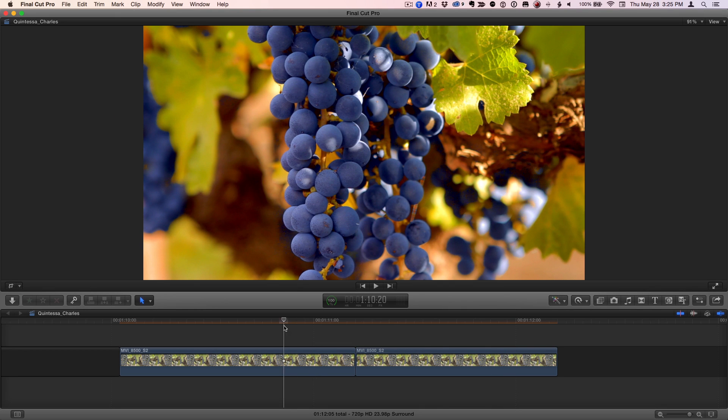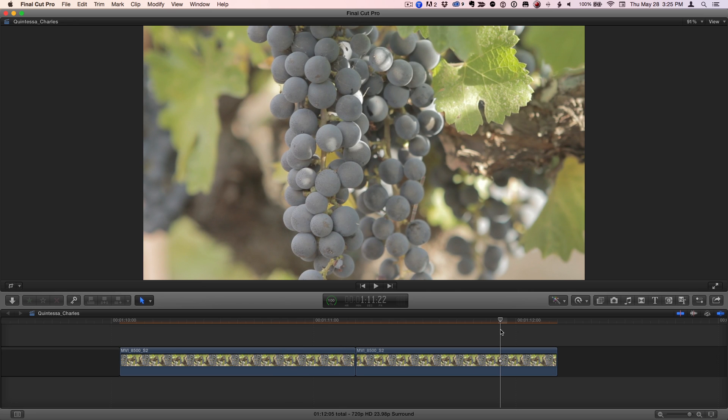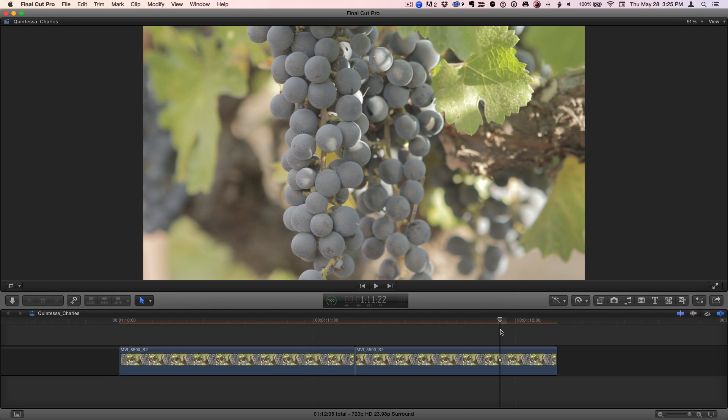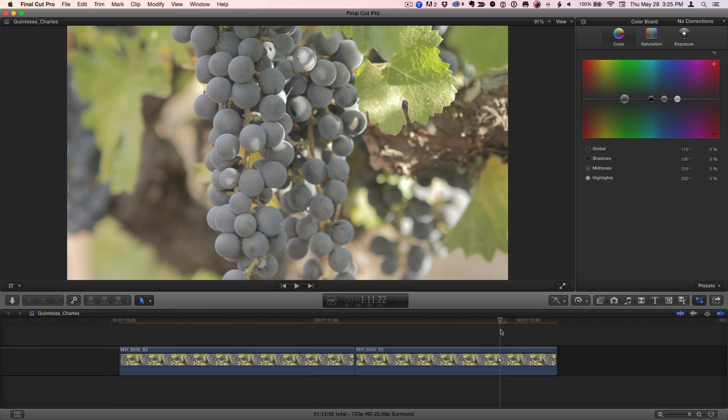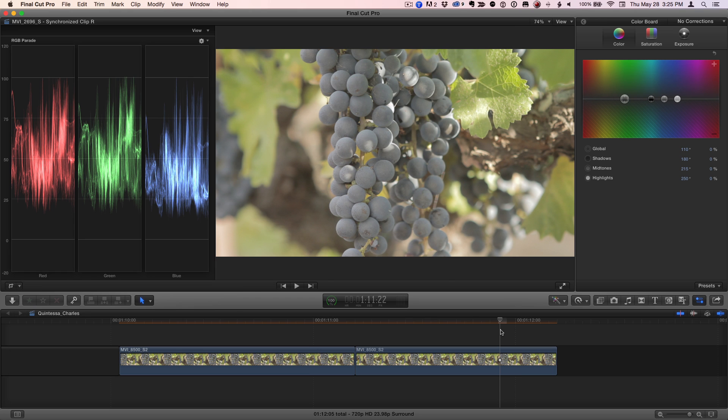I'll start by placing the playhead over this uncorrected clip, then I'll press Command-6 to automatically add the color correction effect and open the color board. Normally, I would also press Command-7 to bring up the scopes to guide my work, but for this short tutorial, I'll keep them closed.